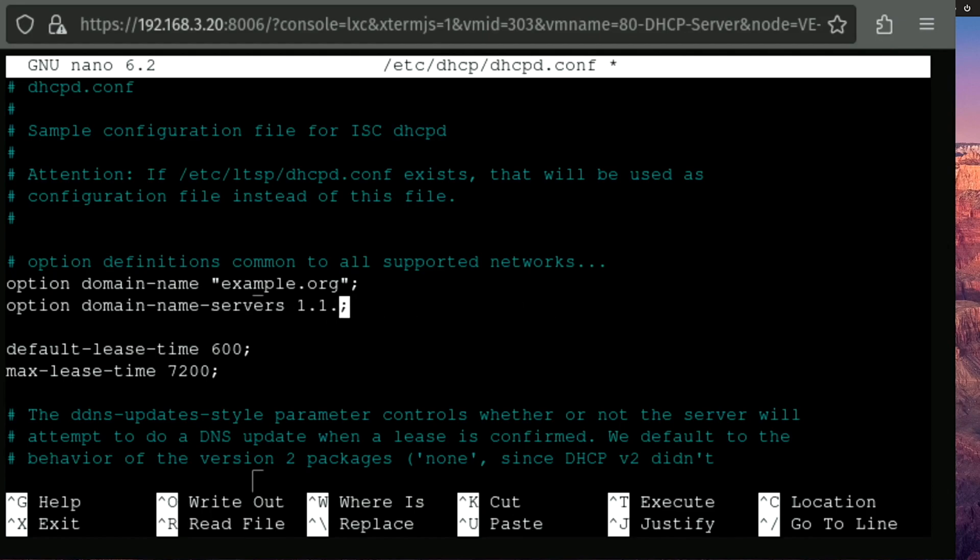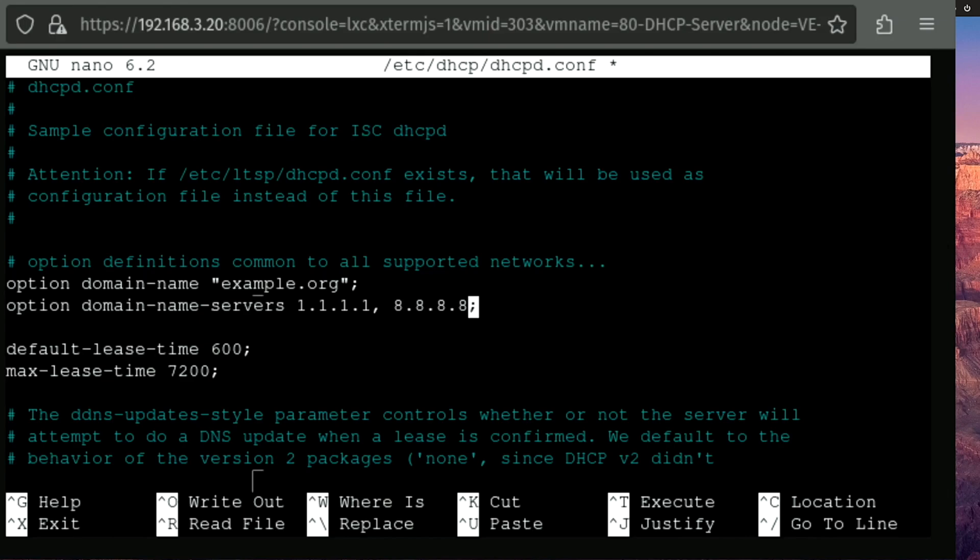And I'm going to point mine at 1.1.1.1 and Google. So the first IP address I'm gonna enter is 1.1.1.1. And then I'm gonna separate them by a comma and a space. And I'm gonna enter Google's DNS server at 8.8.8.8. Now these are entirely up to you. You can use whatever you want. You can use 1.1.1.1 primary and secondary instead of using 1.1.1.1 and Google's primary. That's entirely up to you and how you wanna do it.